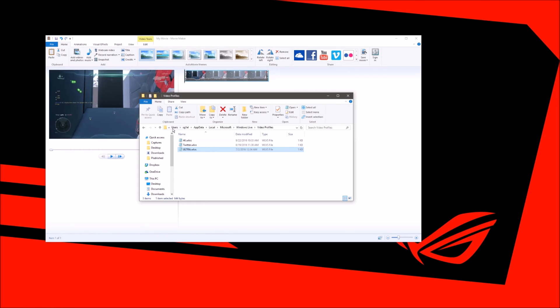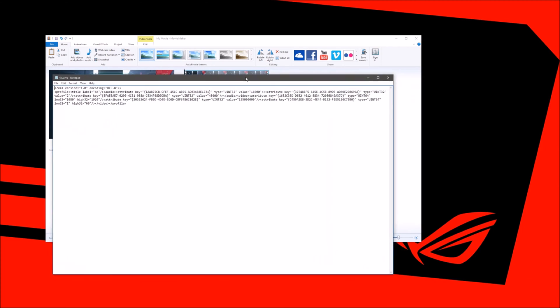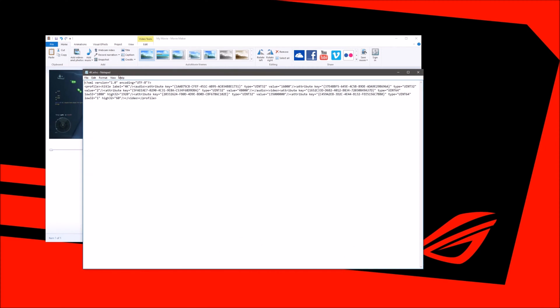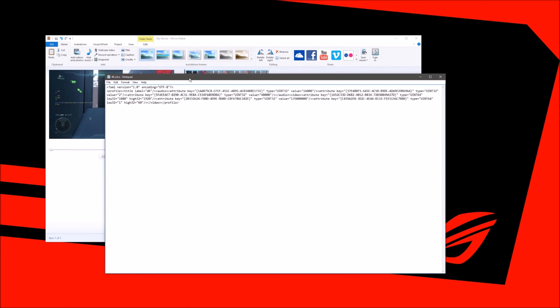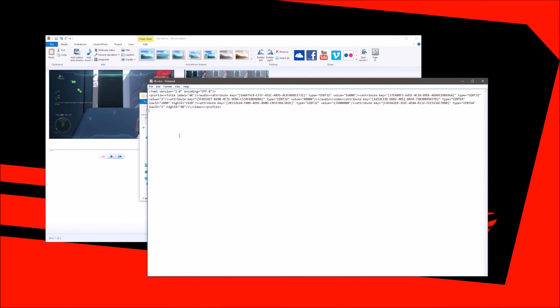You go to users, whatever your username is, app data, local, Microsoft, Windows Live, video profiles. What we're going to do is we're going to open up this video profile and this is it right here. This is all the random stuff in there. Let me see if I could make this bigger.